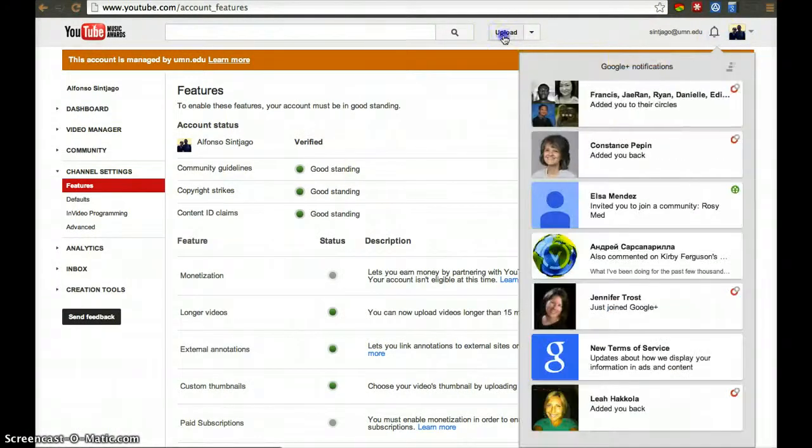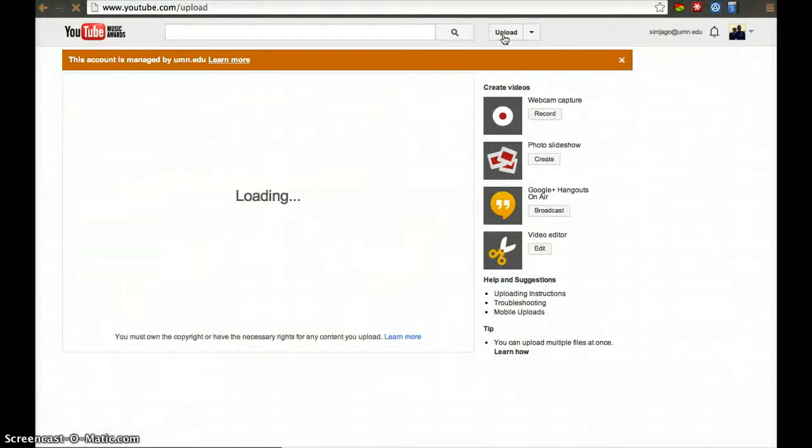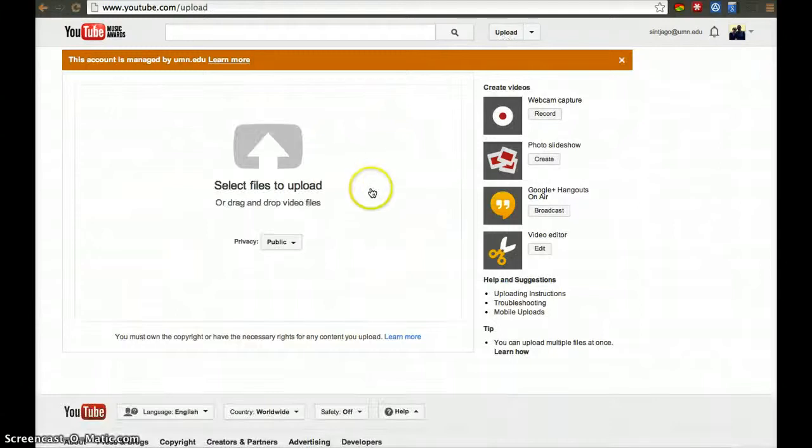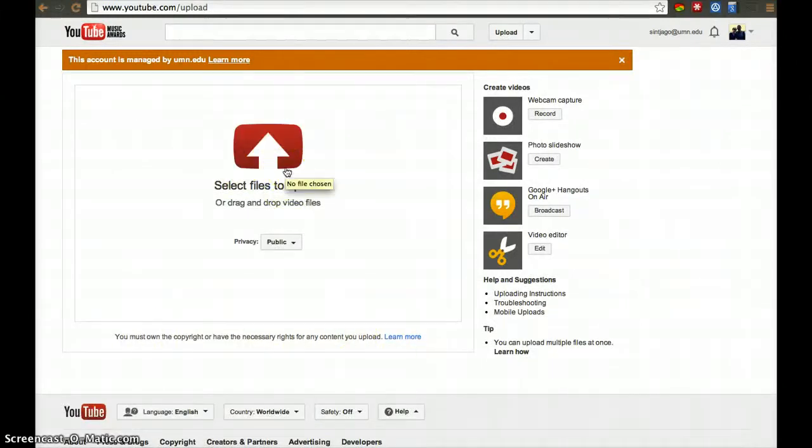After you do that, you can upload the file. You won't have a limit and you should be able to upload larger files than 15 minutes.